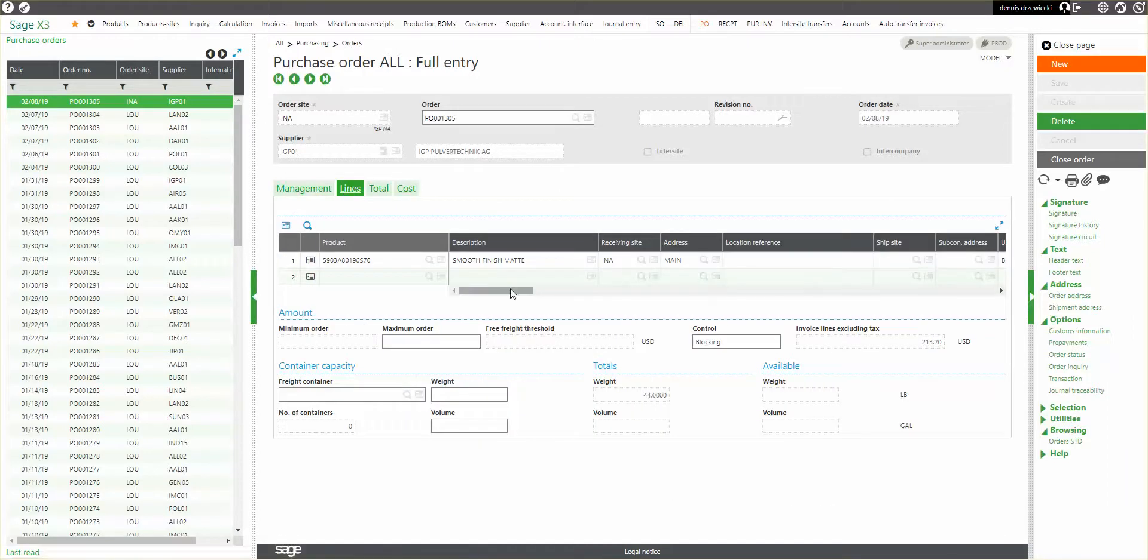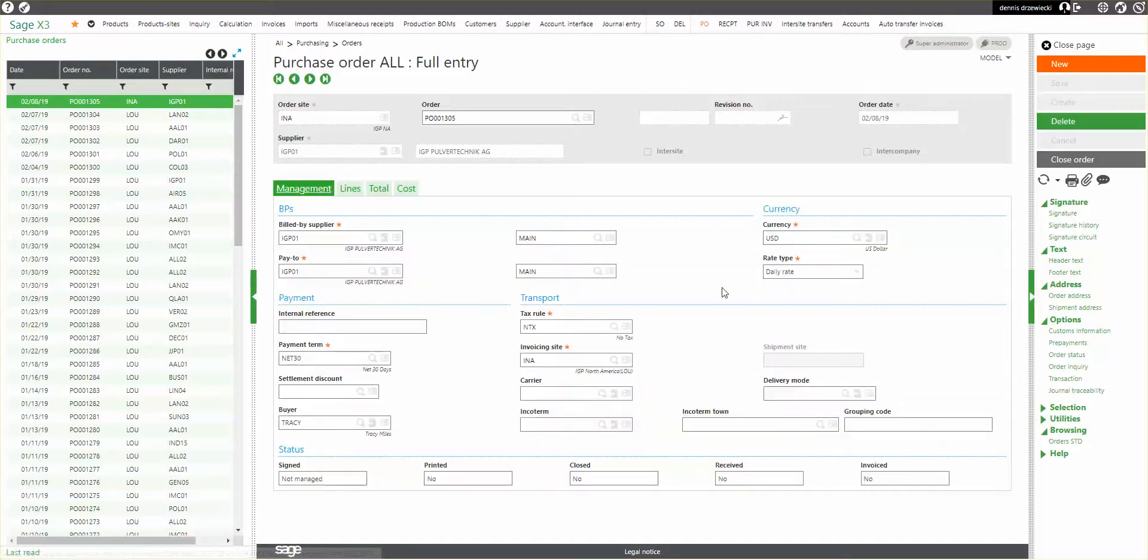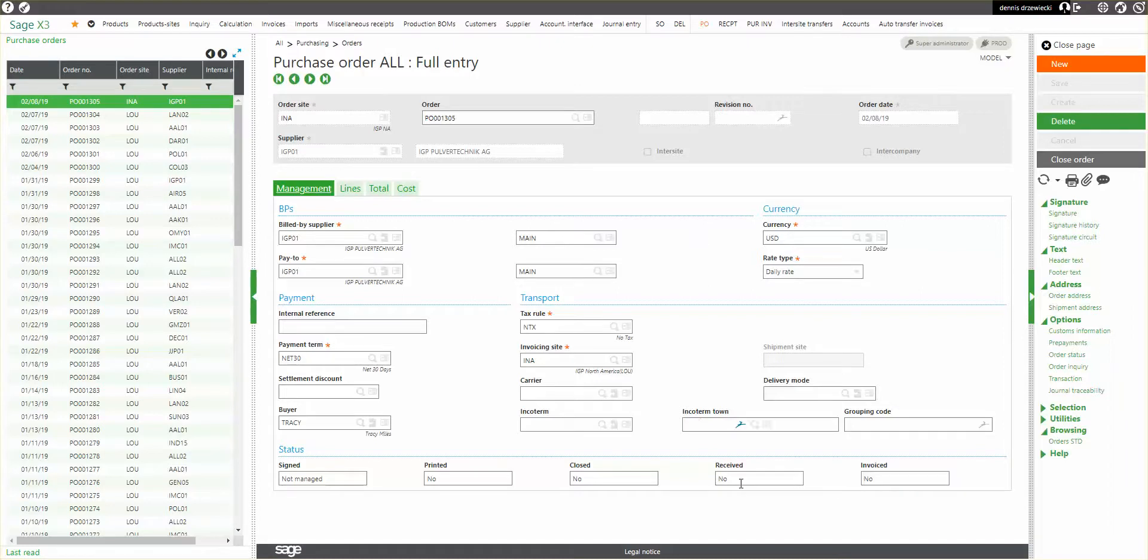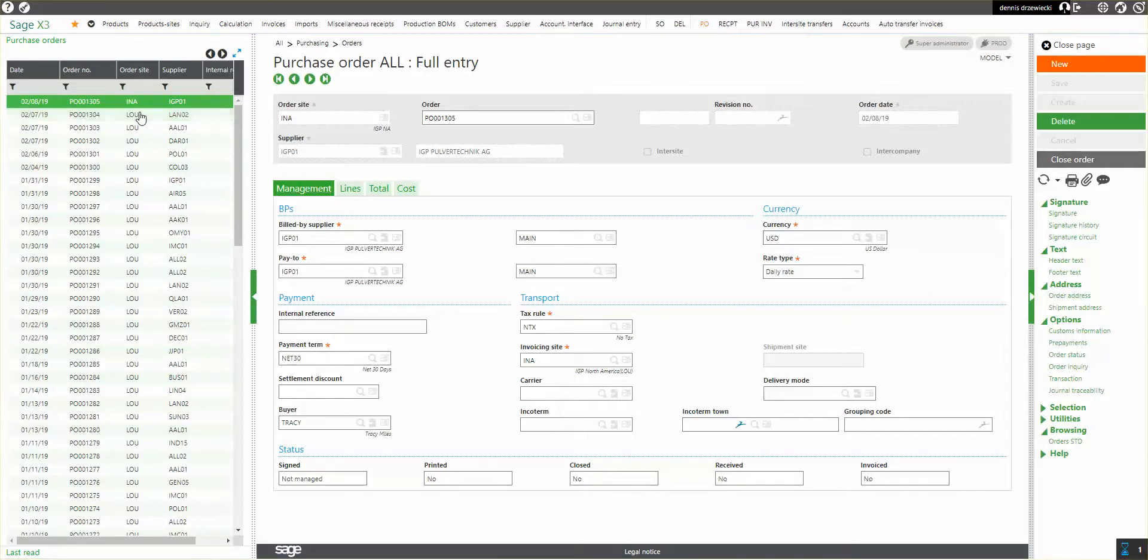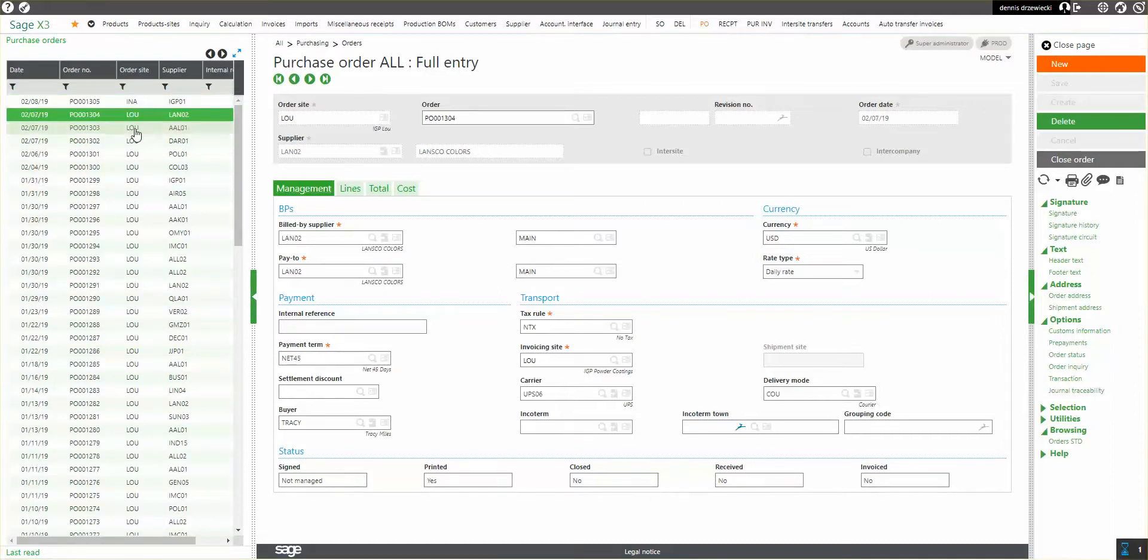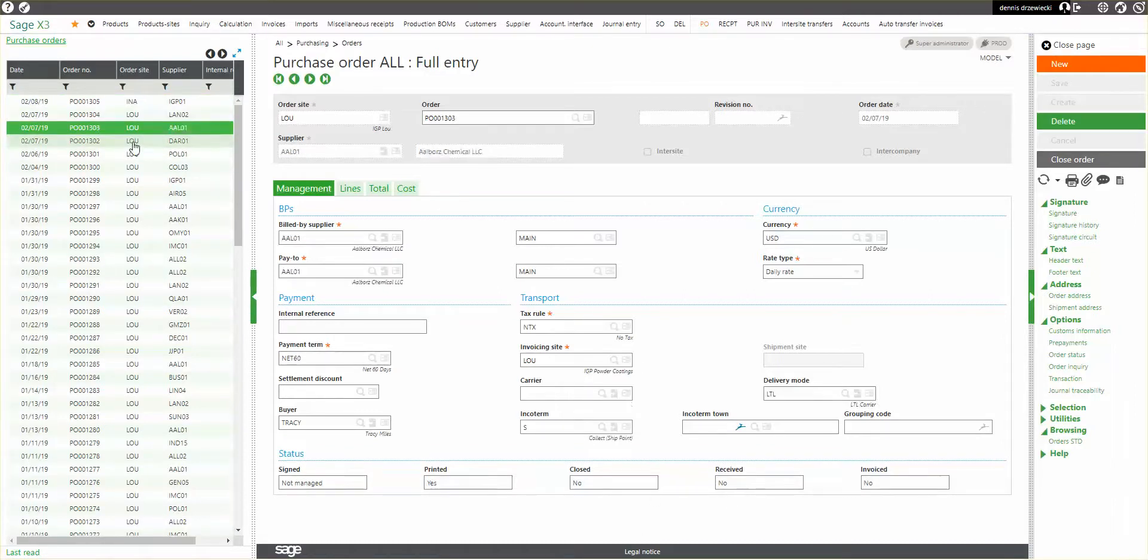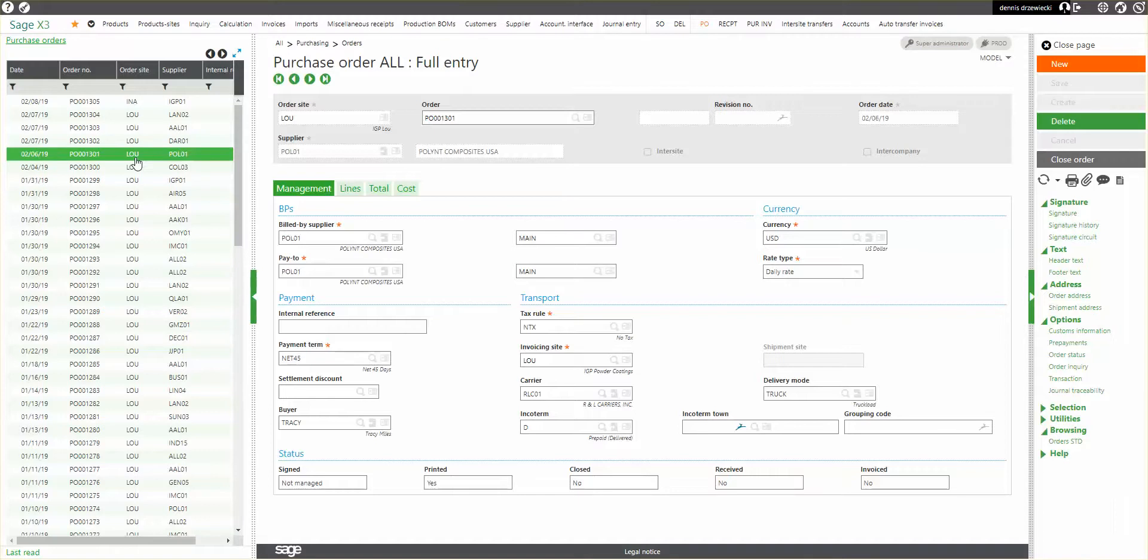So once I've done a receipt, in this case, if I look at the management here, the item is received. You see, oh excuse me, it is not received. If I look at here, this item is not received or closed. So let me try and find one that is received.